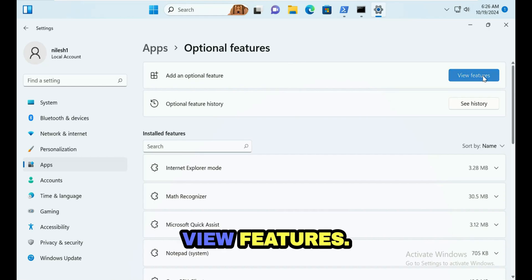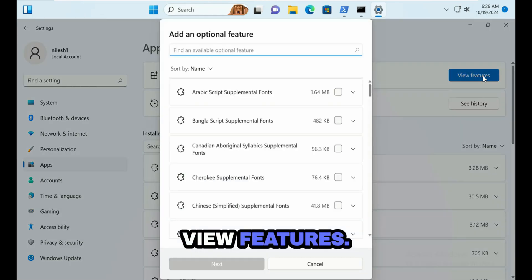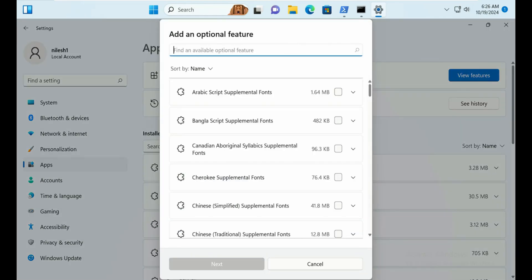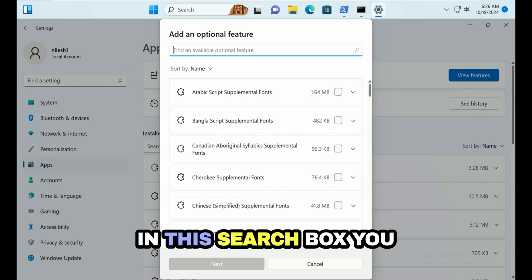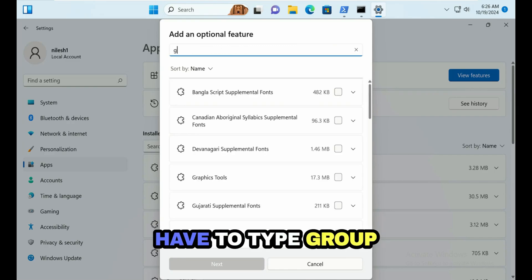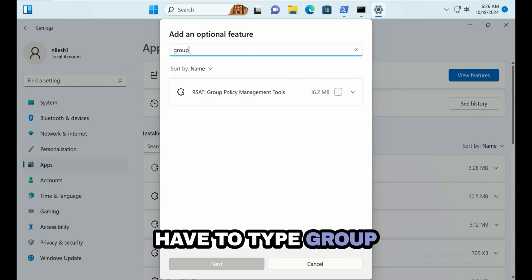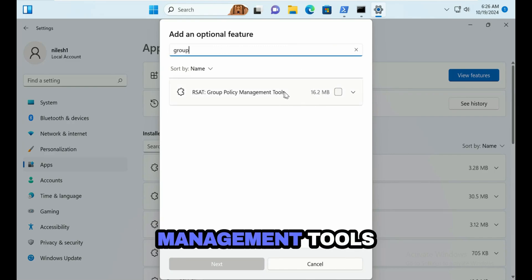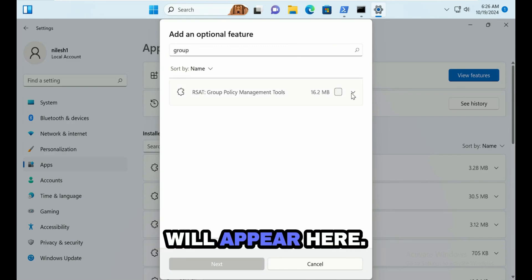In this search box you have to type group, and then Group Policy Management Tools will appear here.